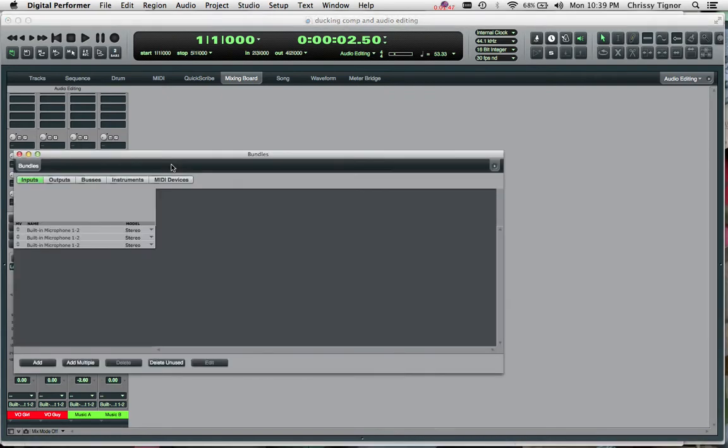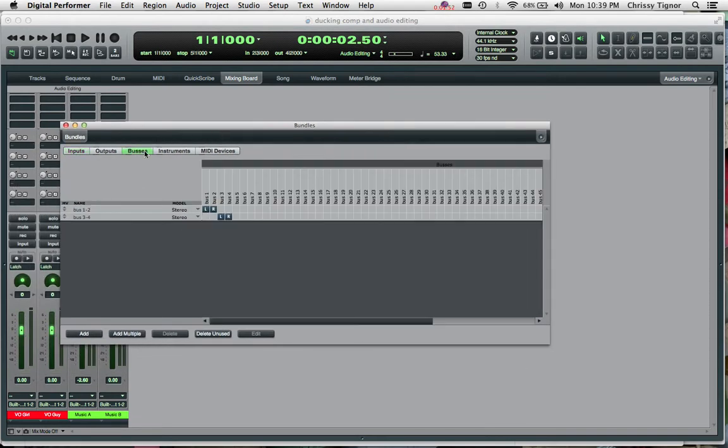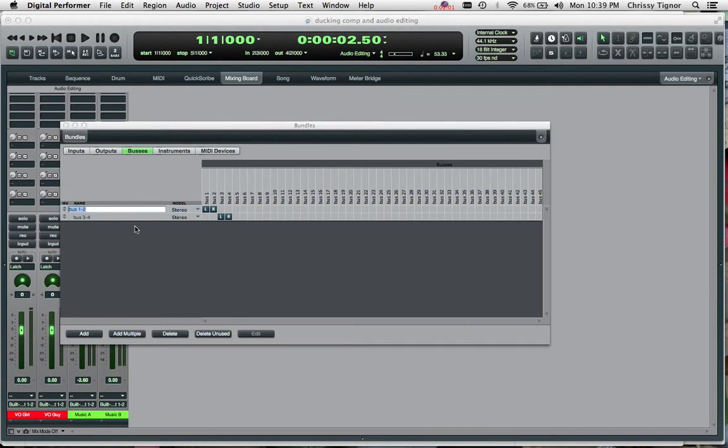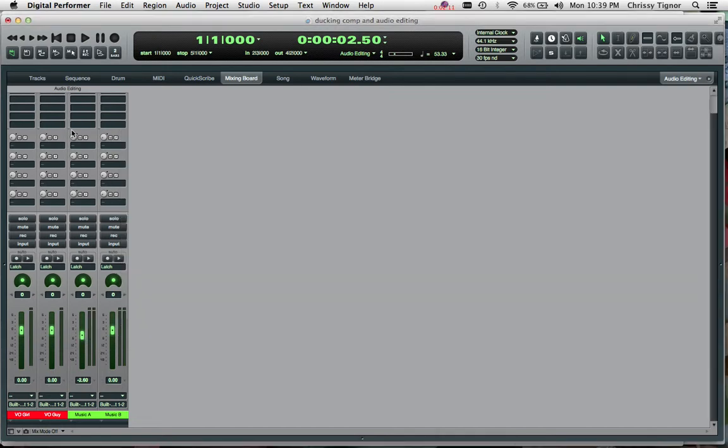So if I hit Shift U, which brings up our bundles menu, and go to our buses, you can see it's set up with bus 1 and 2 and bus 3 and 4 at the moment, and we can add as many of these as we'd like. But I'm just going to double click on bus 1 and 2 and call it sidechain, and since that's all we're going to use right now I'll just close this.